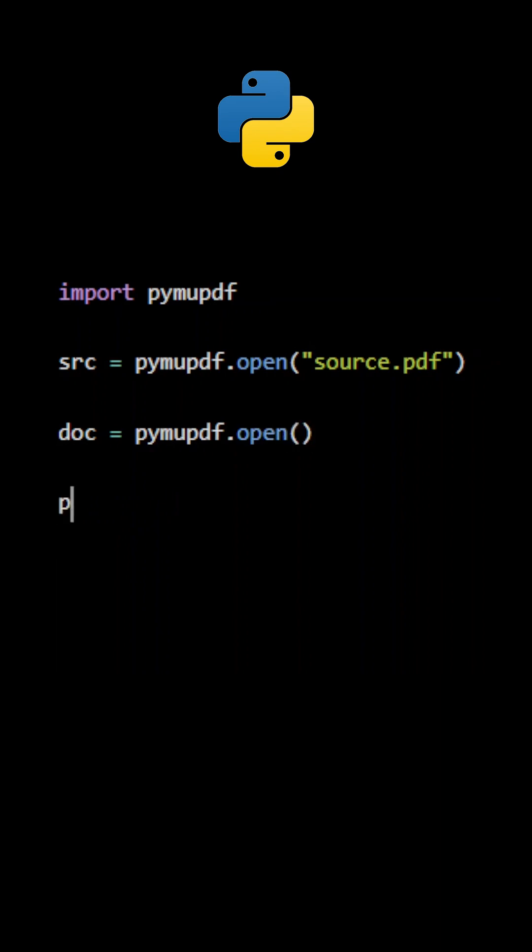Next, we need to define a variable to set the first page to be processed, which is page index 0. We also need to set how much of the header and the footer will be removed.